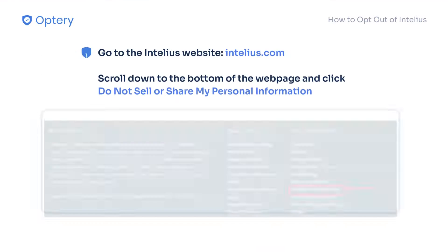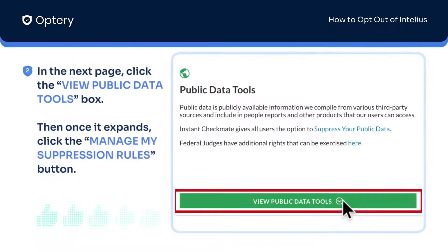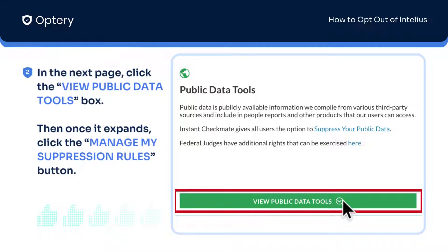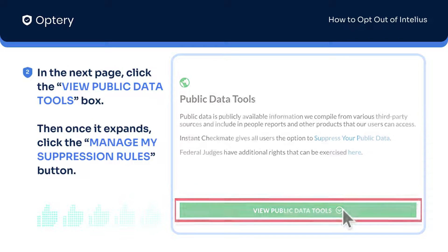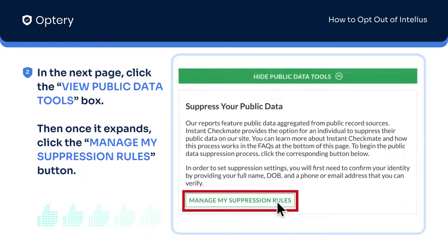To opt out from Intelius, go to their website. Scroll down to the bottom of the webpage and click the Do Not Sell or Share My Personal Information link. Click on the expansion arrow under the View Public Data Tools box, then click the Manage My Suppression Rules box.